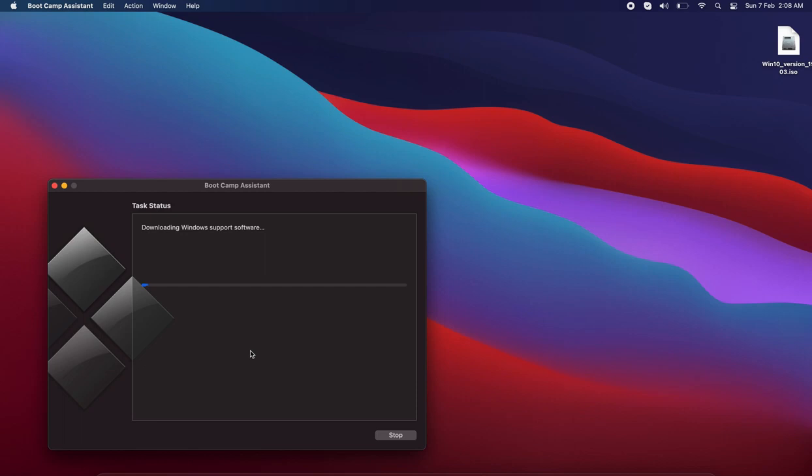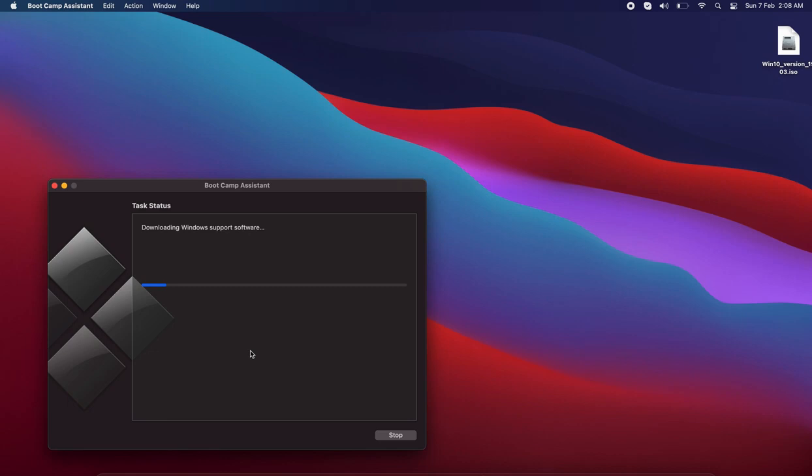Now it's downloading the Windows support software from the internet, which will take some time. Once it's completed, your system will be restarted, so make sure that you save everything while running this process.